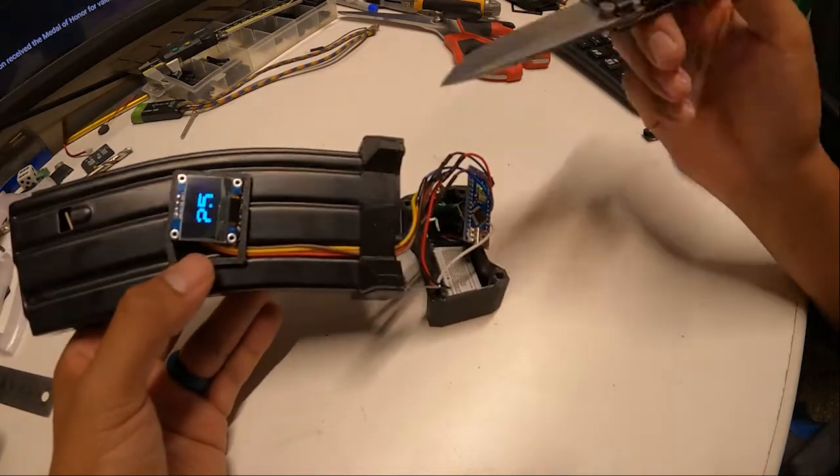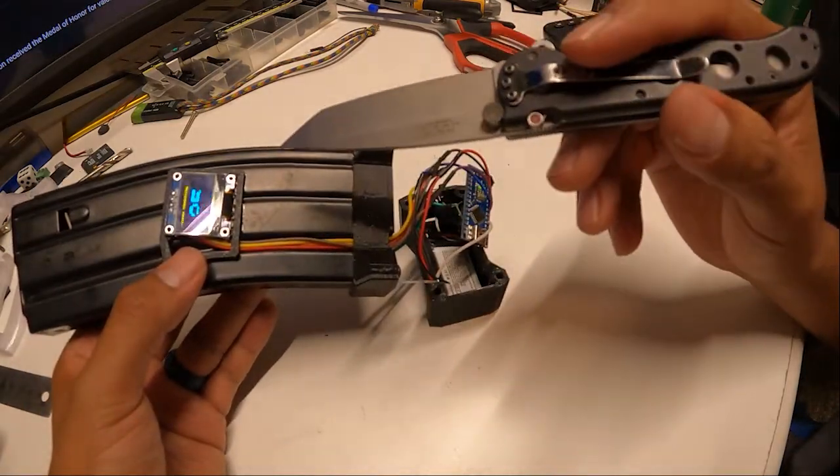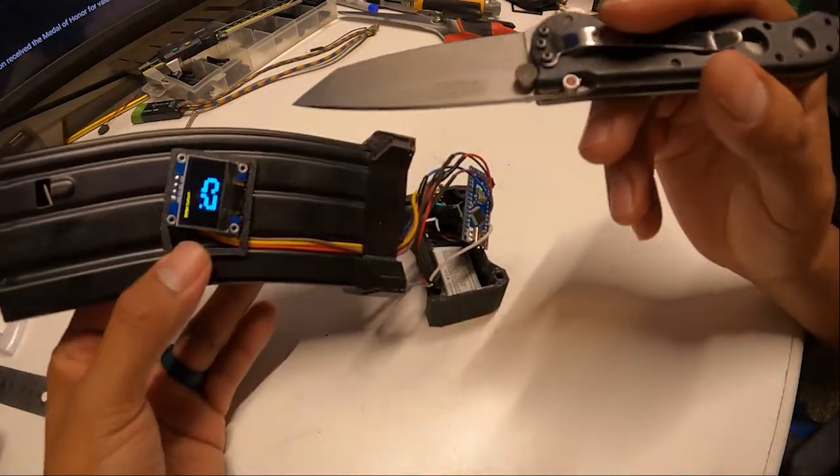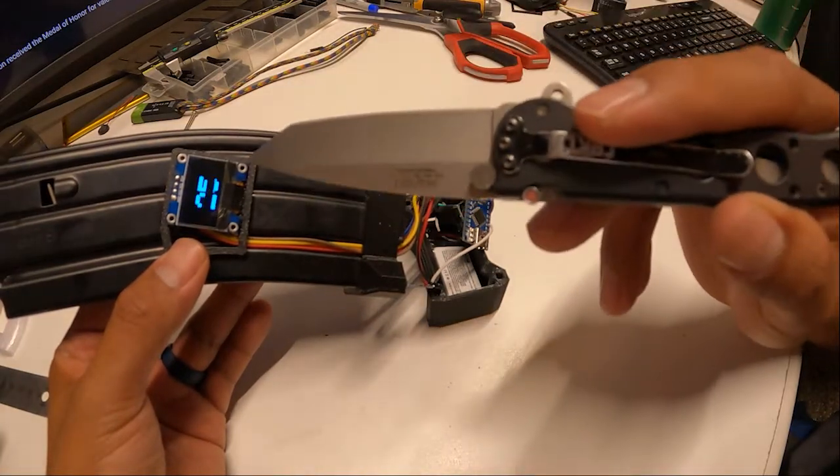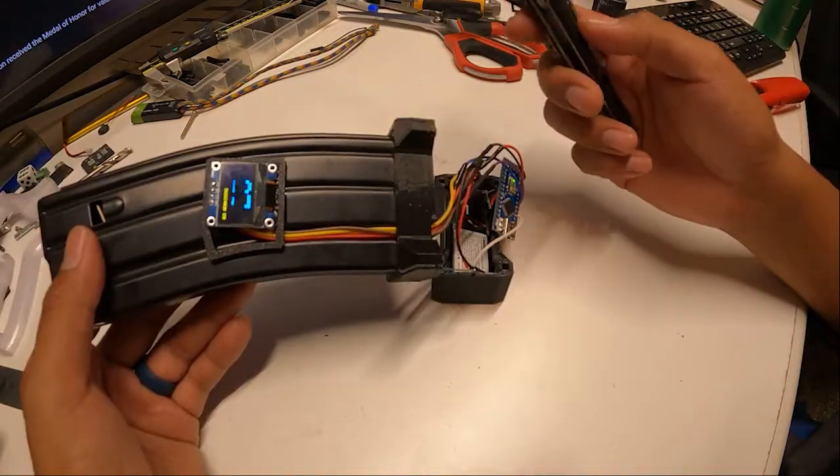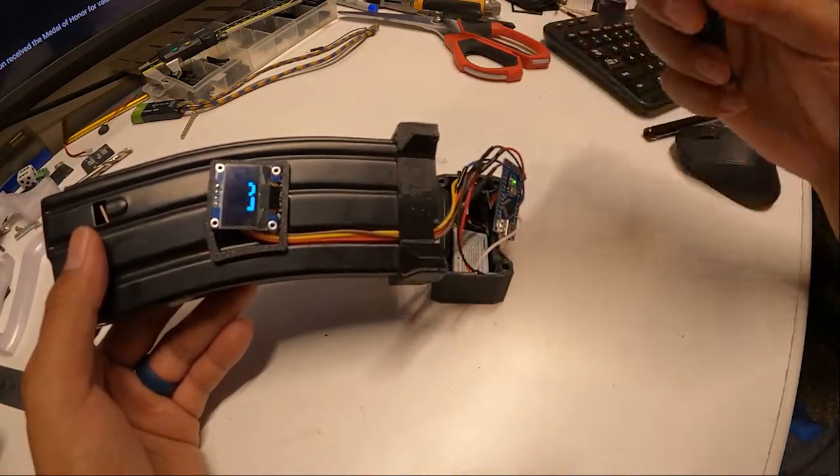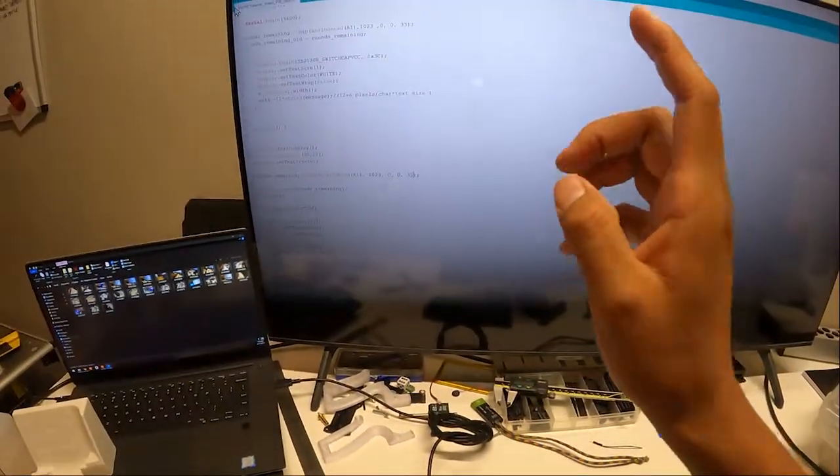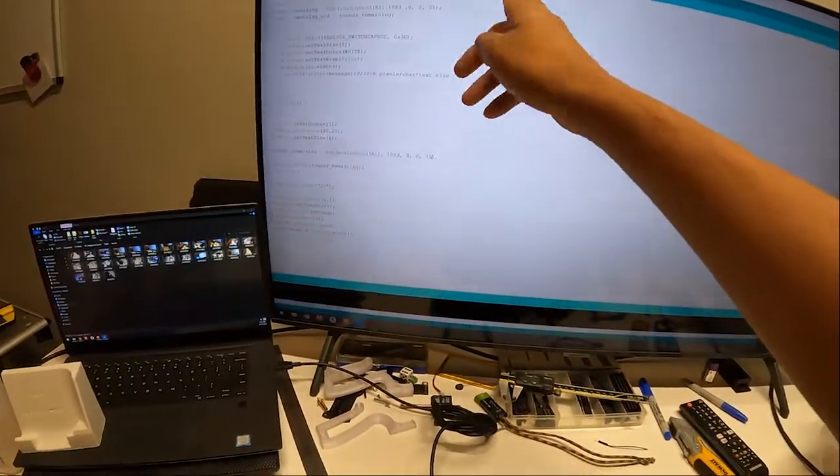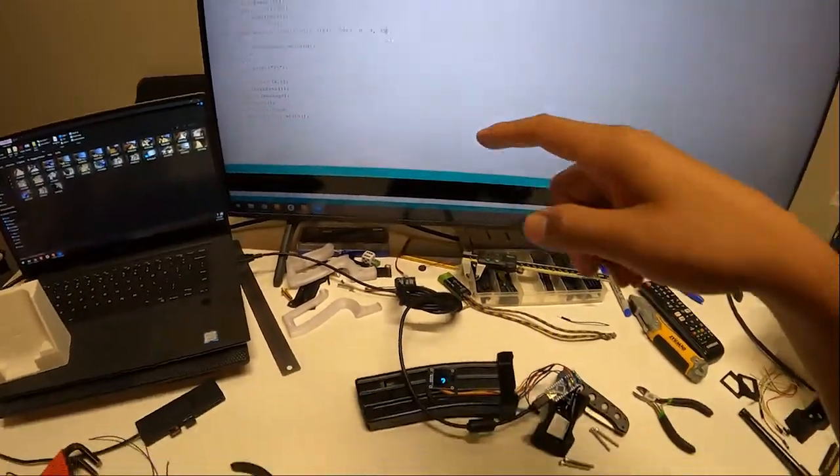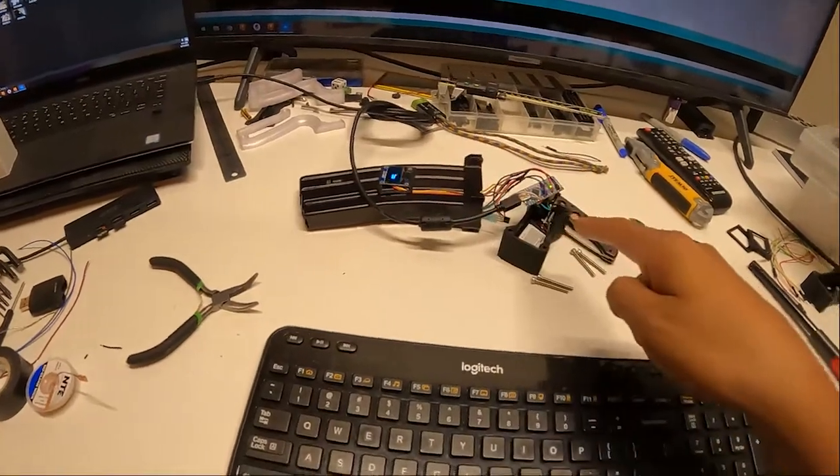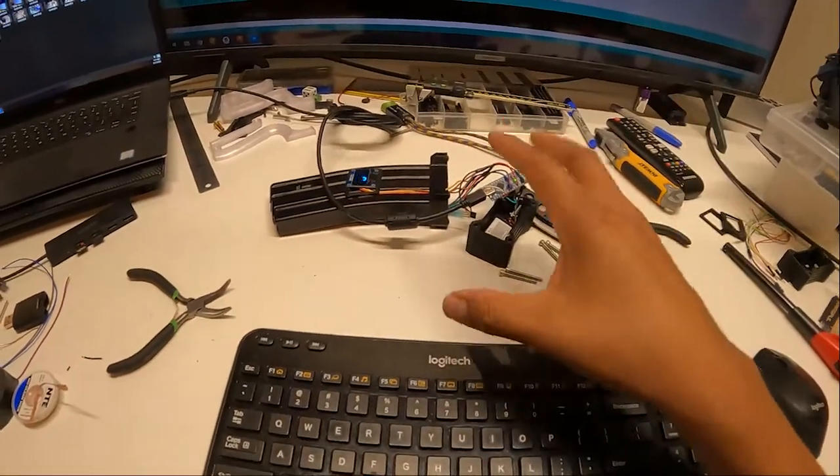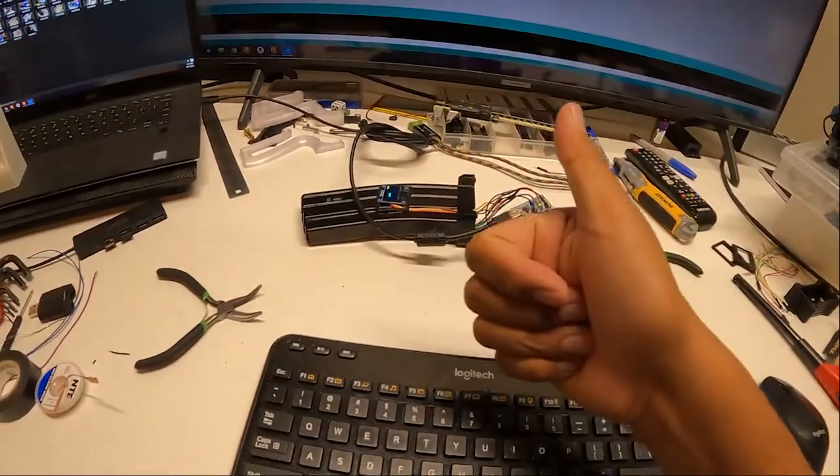So all I'm going to do now is go back into the Arduino IDE and dial in the screen. And yeah, so we'll see how that goes. Okay, so I modified the parts of the code that deal with how many bullets are in the magazine. Now I just had to reprint some screen covers, put that back together and we should be good to go.